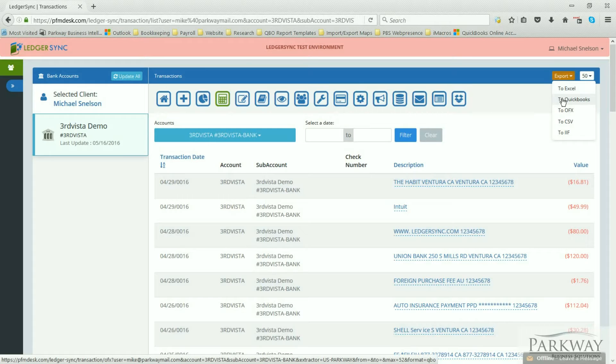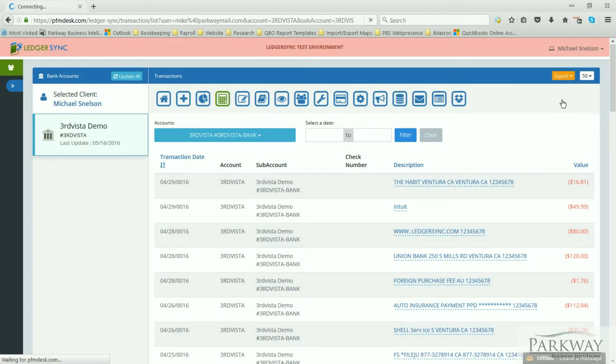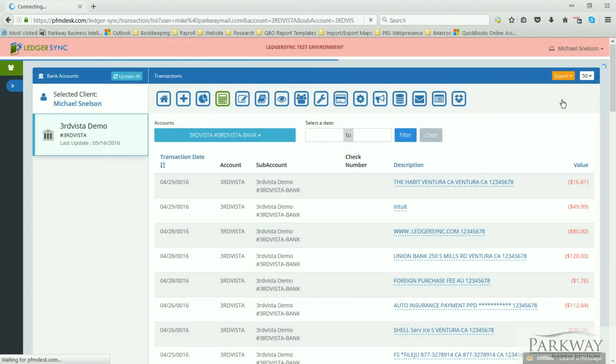We will click on our QuickBooks to start the download, and once this is done we will save it. We'll see you back over at QuickBooks Online and we'll show you how to do the import there.